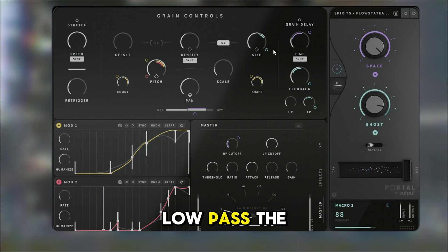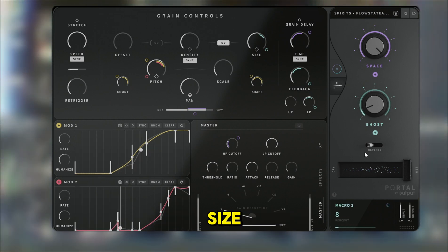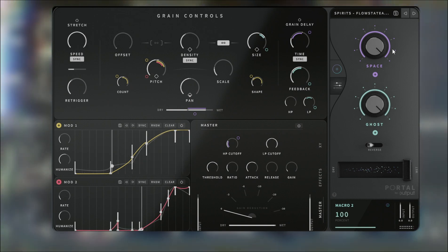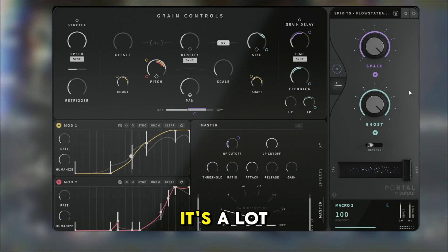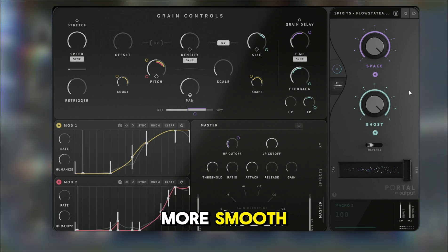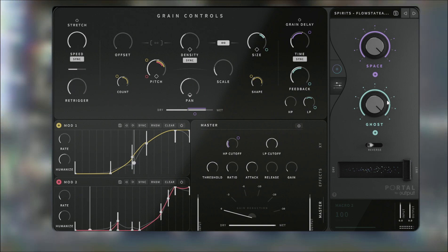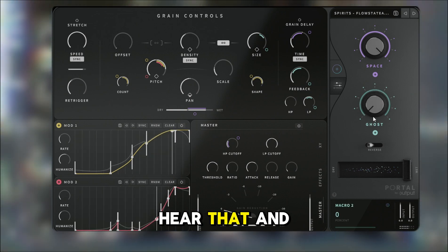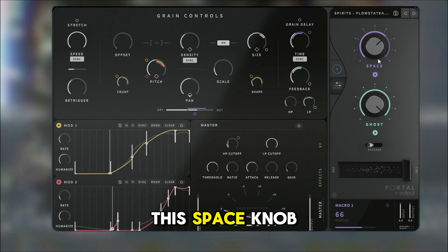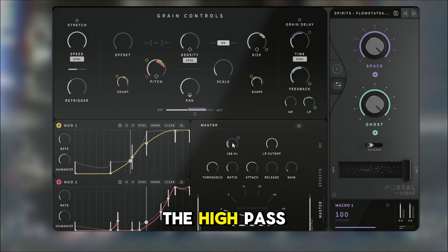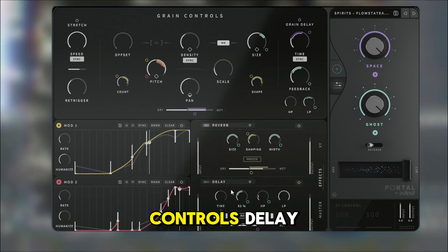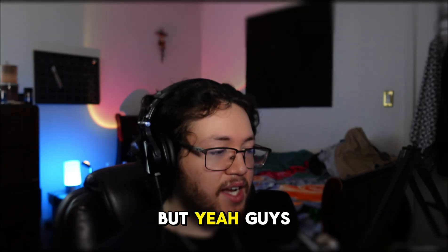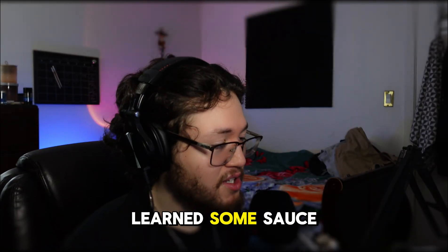The ghost knob controls the low pass and the size — it's a lot more smooth, a lot more soothing. The space knob controls the high pass, the delay, and the pan. And yeah guys, that's essentially it — hope you learned some sauce from this and have a better understanding of Portal.